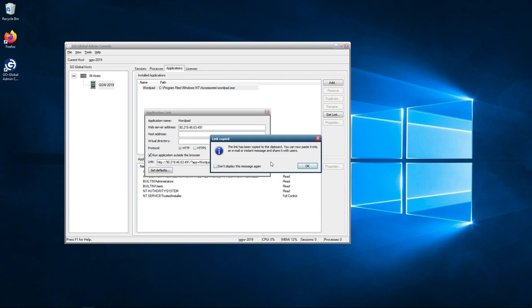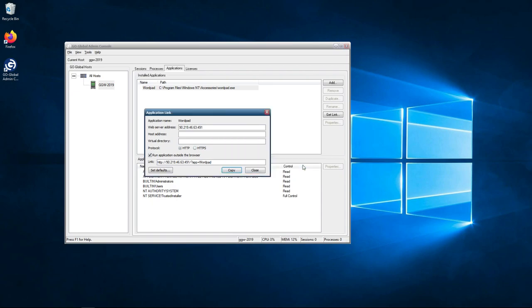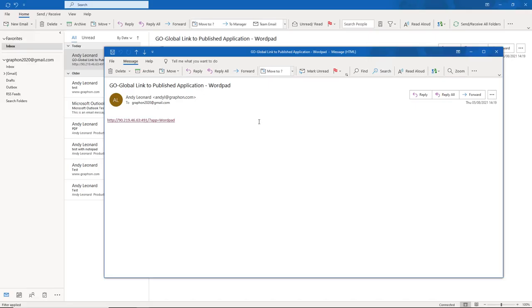So now you need to just press OK. I've pasted that link into an email and I've sent myself an email, as you can see here on screen. If I was an end user, I'd get this email from my administrator and then I would click on this link.